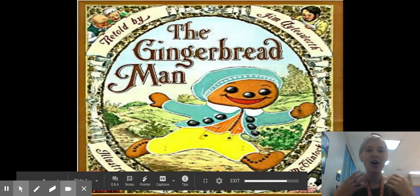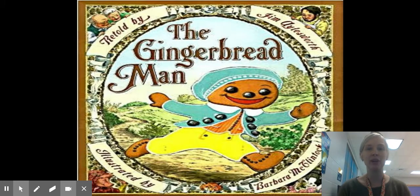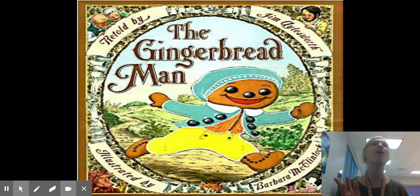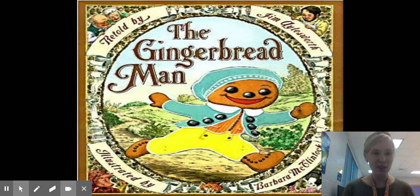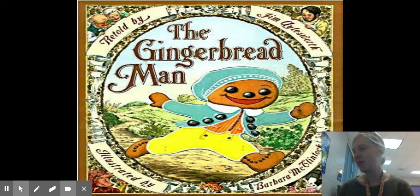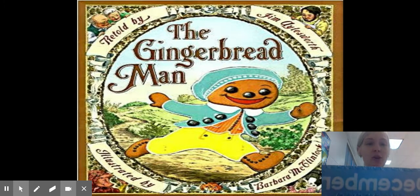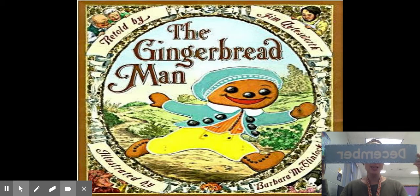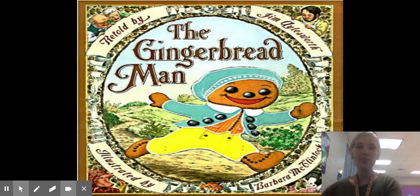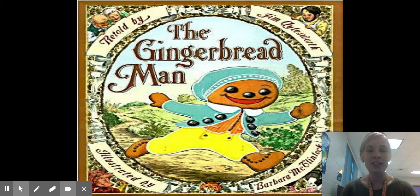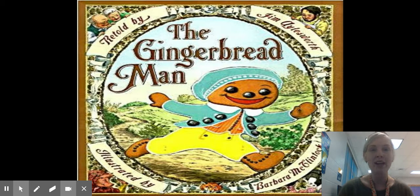Good morning, guys. All right, so this week for reading, we're going to be reading a new book. We're going to read this book all week, and we're going to continue learning about the gingerbread man for the month of December. Starting tomorrow, we're getting a new month, and the new month will be December. So for the month of December, we're going to be reading about the gingerbread man. And so this week, we're going to read the original gingerbread man.